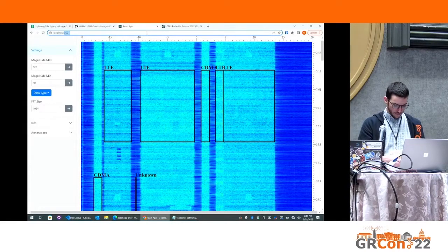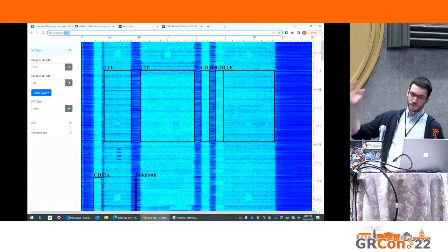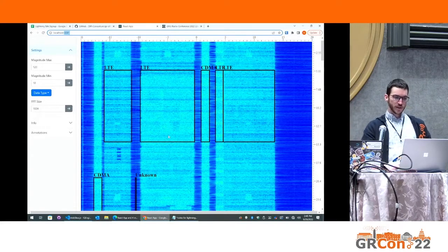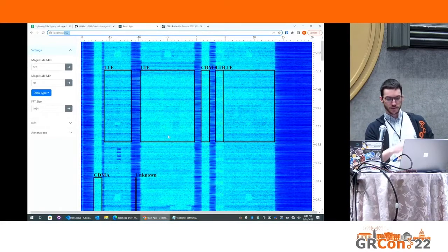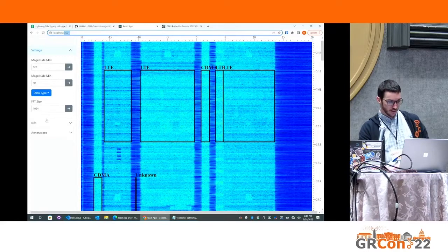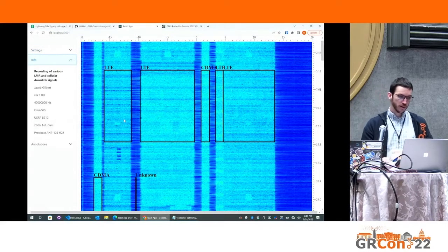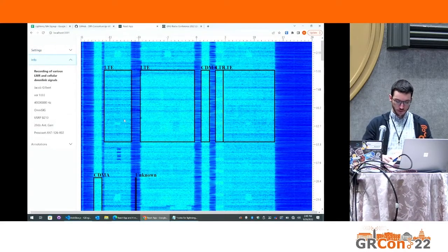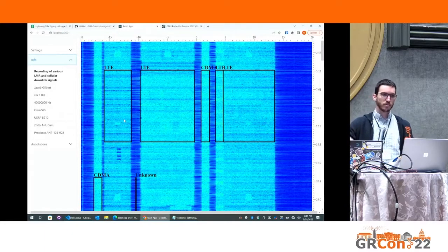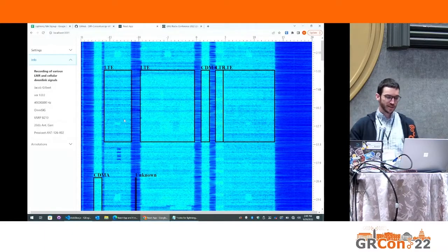Anyway, yeah, the vision, so right now you can only view the annotations, but really the vision is to be able to add and edit annotations and other metadata in the browser. So really, the goal is to be able to more easily collaborate and share RF recordings.